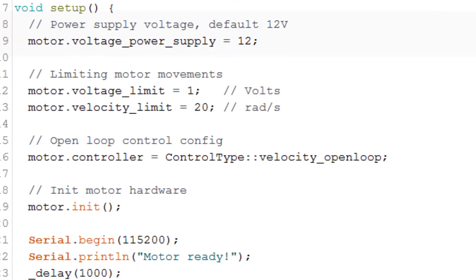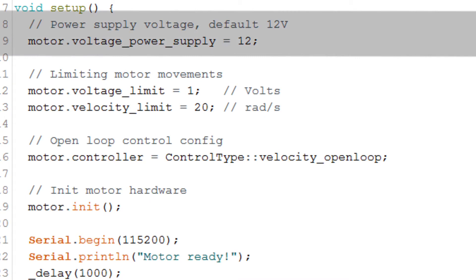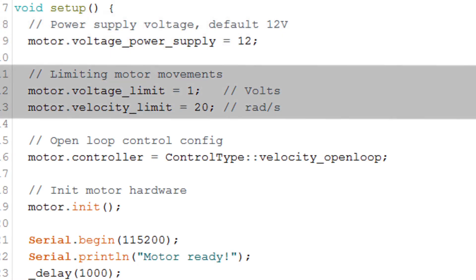In the void setup, we define our power supply voltage. In my case it's 12 volts. Then we have to set some limits. We set a voltage limit and a velocity limit. The motor I am using has a very low winding resistance, so I'm setting the voltage limit to one volt to avoid drawing too much current.